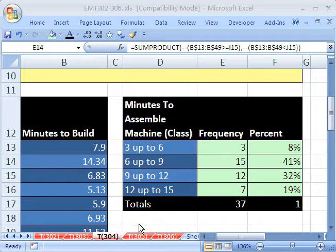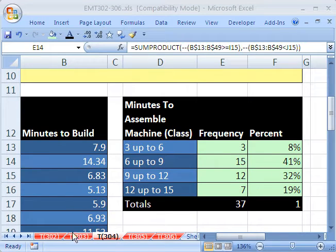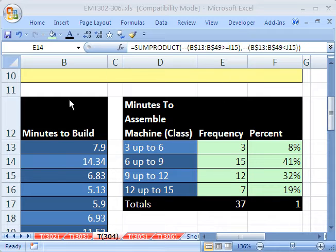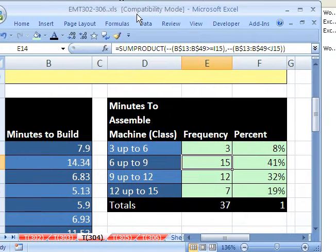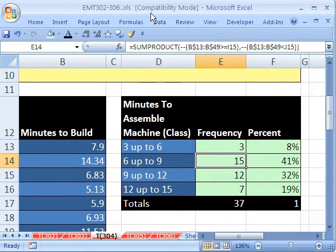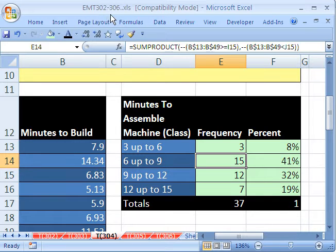Welcome to Excel Magic Trick number 304. If you want to download this workbook and follow along, click on my YouTube channel and click on my college website link and you can download this workbook, Excel Magic Trick 302 to 306.